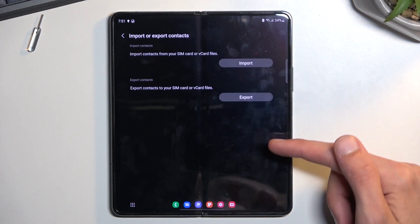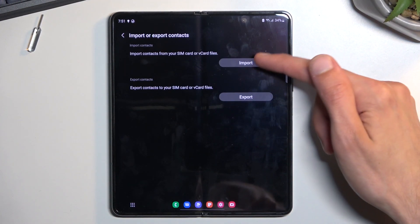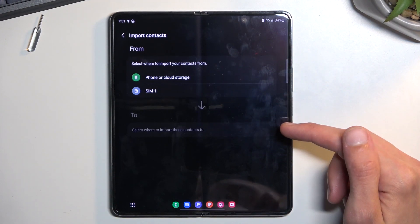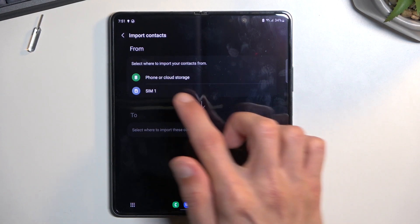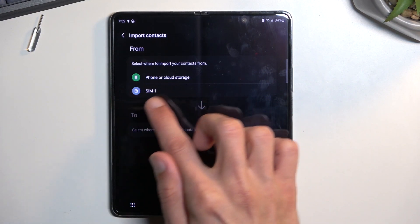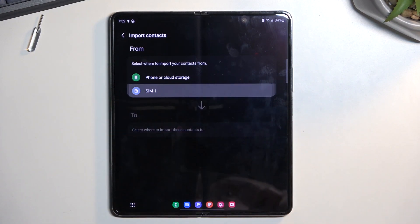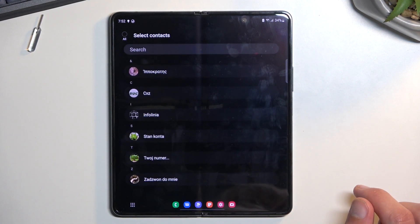Choose Import/Export and then Import. I will be importing my contacts from my SIM card, so that's what I'm going to select.